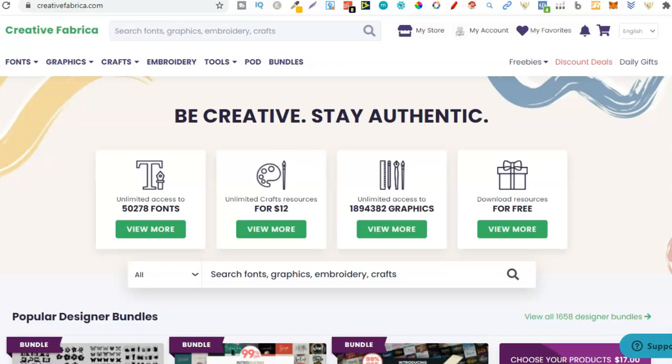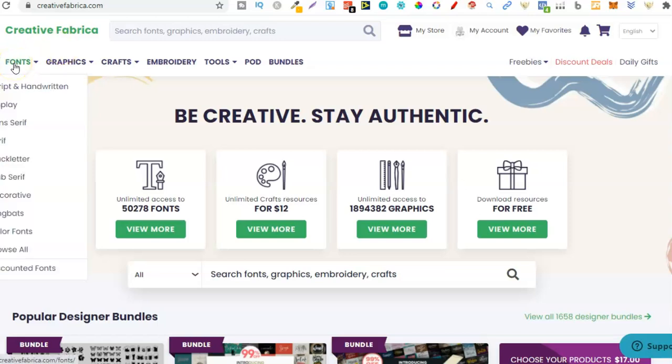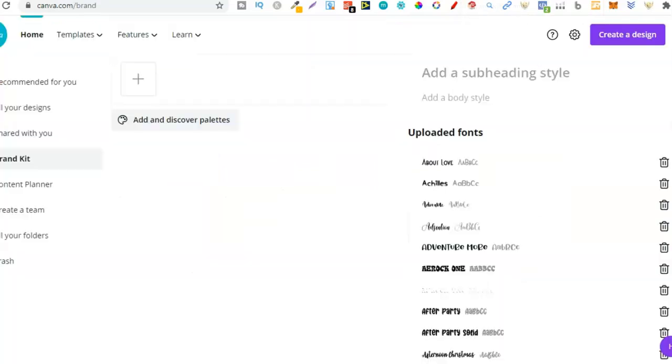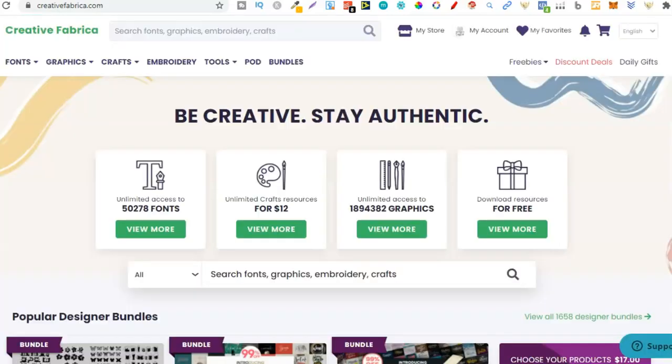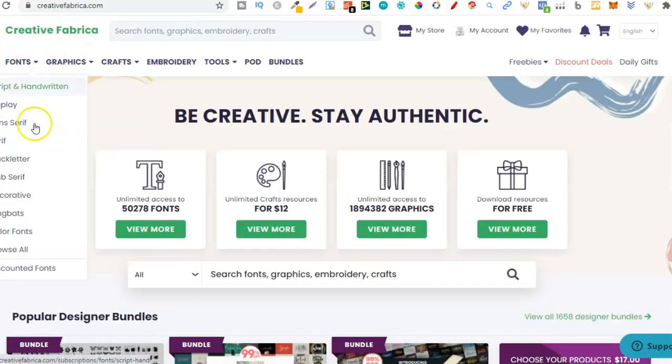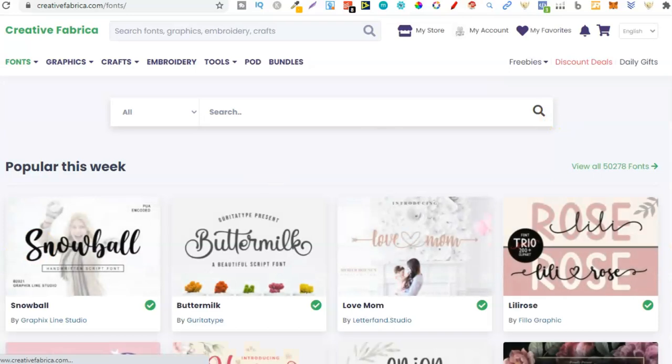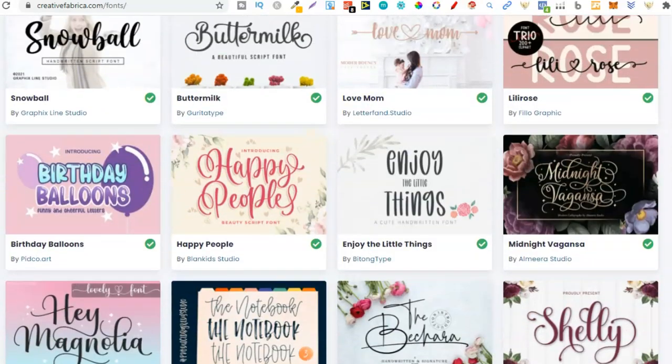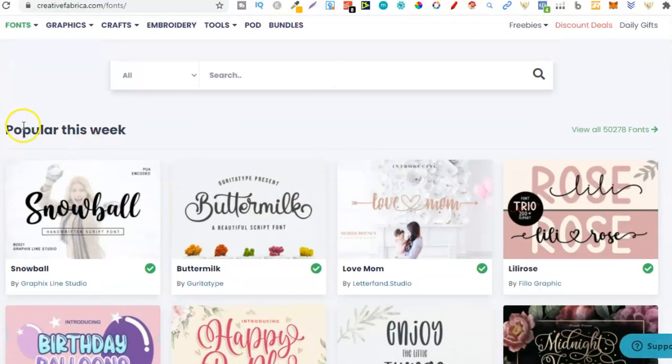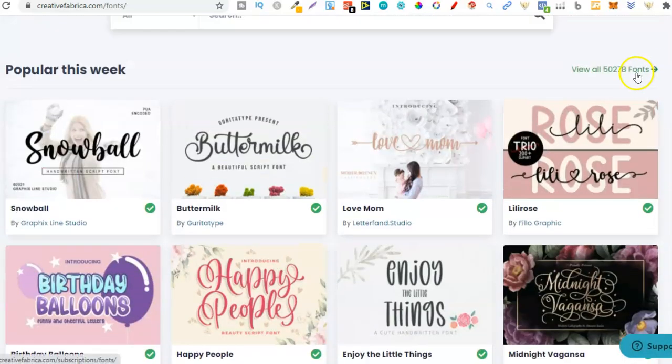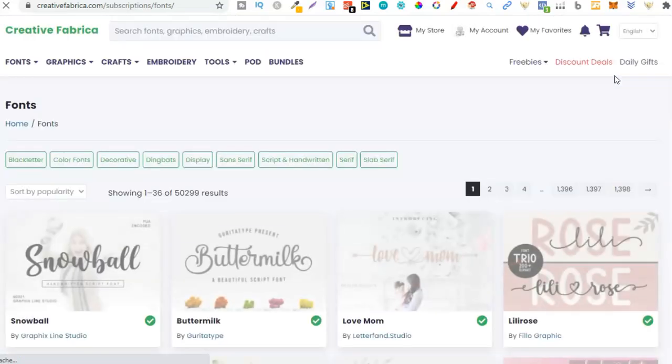So why is it such a great site especially for newbies? Well you can get absolutely everything on this website. We can get fonts. Fonts are only good if you pay for Canva Pro because within Canva Pro you have the option to upload your own fonts. Over here on Creative Fabrica they have thousands of fonts.